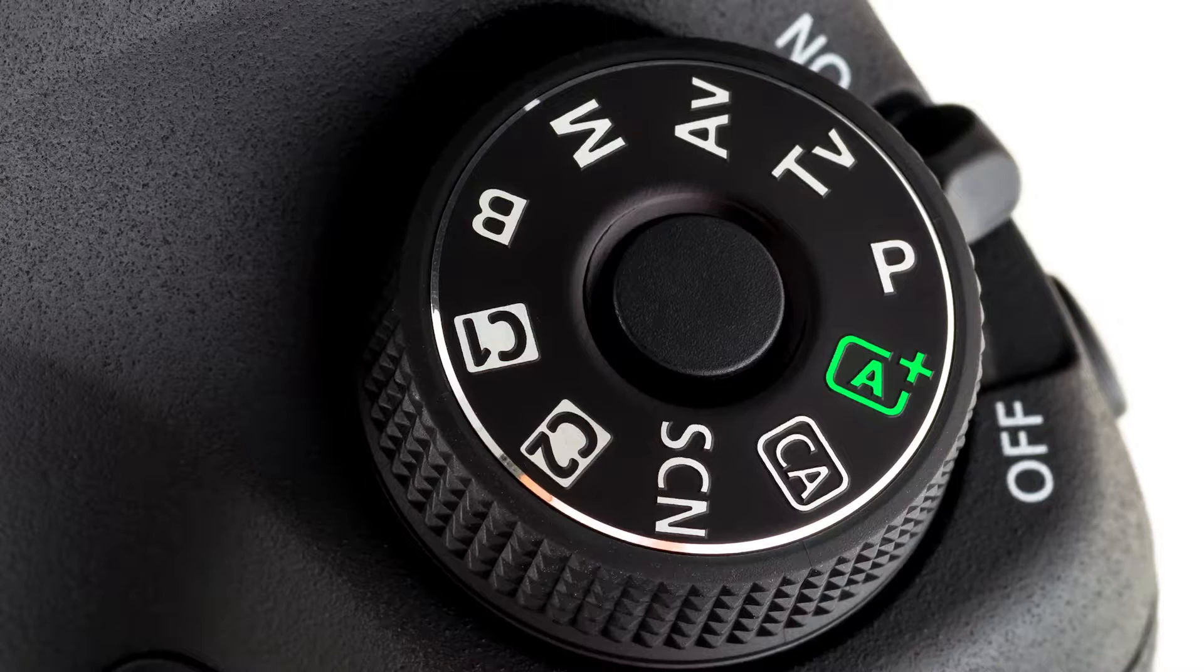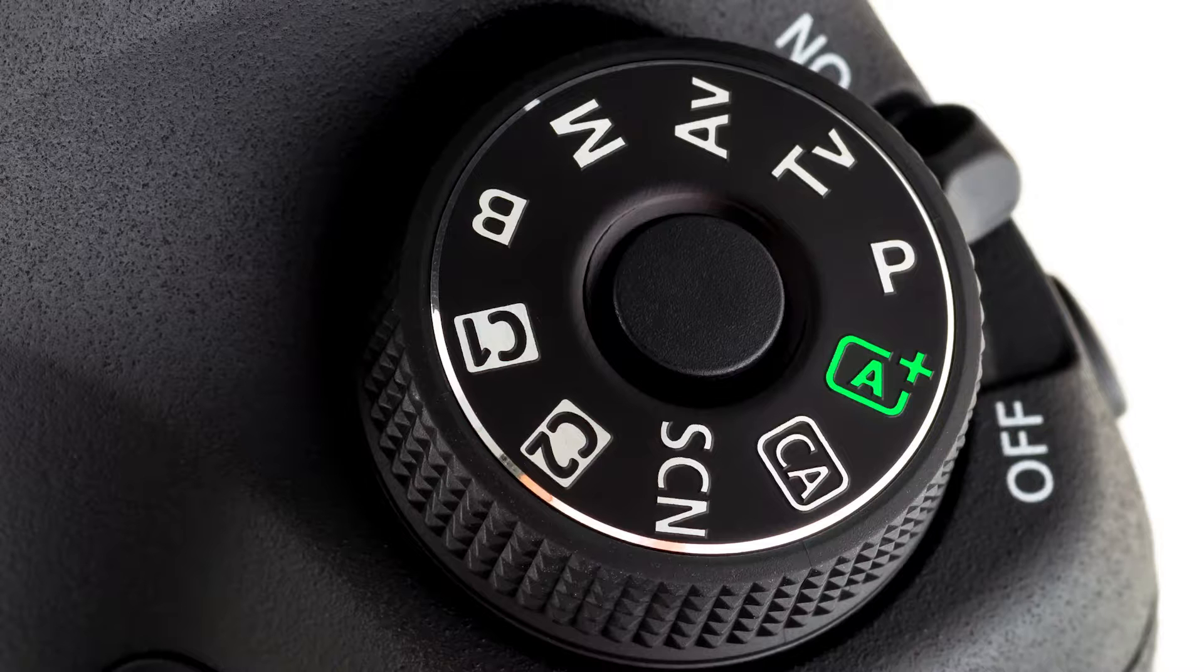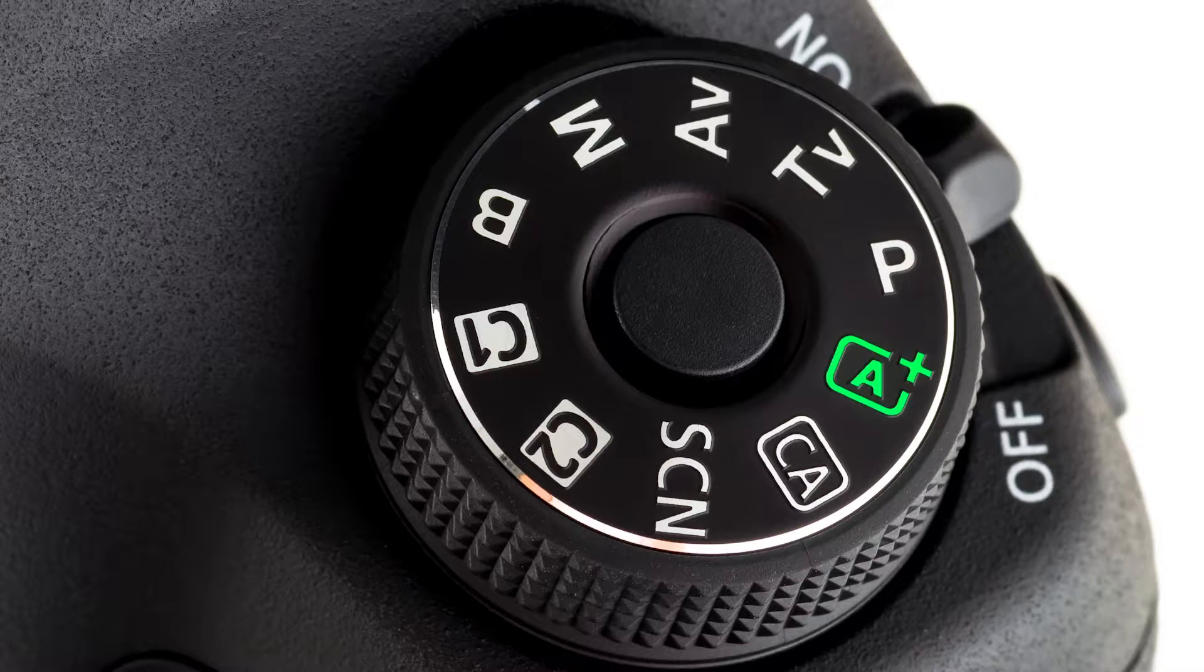Sometimes they don't have this part number or the person you're talking to doesn't know about this, so you have to call later and request again and another person might give you this number. There are also cases where you cannot buy this part at all. You have to buy the whole top cover just to get this small part.